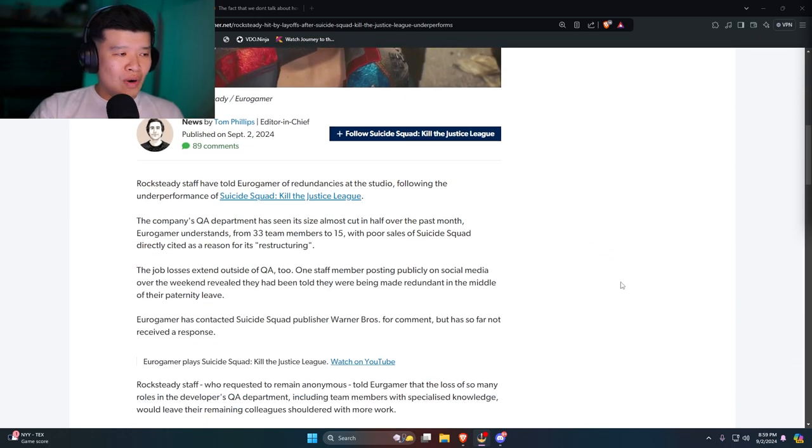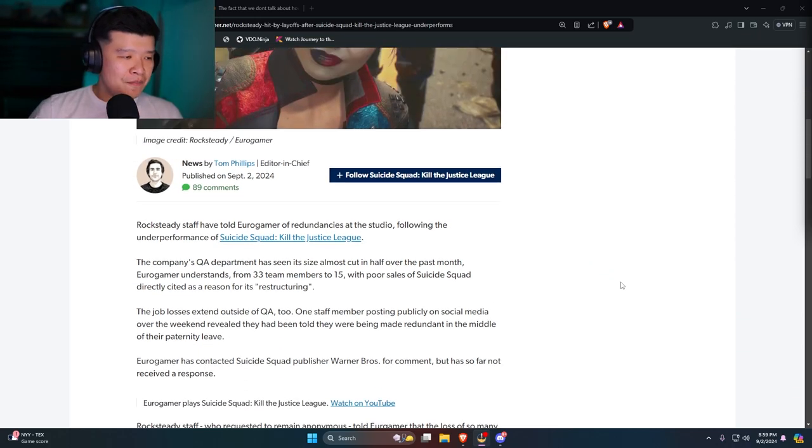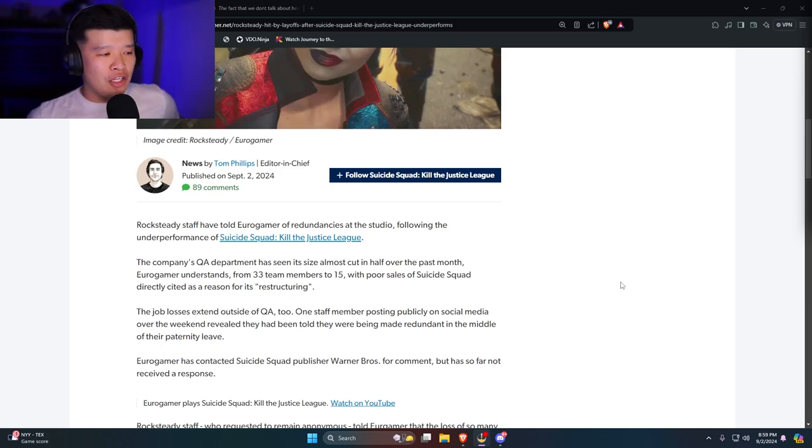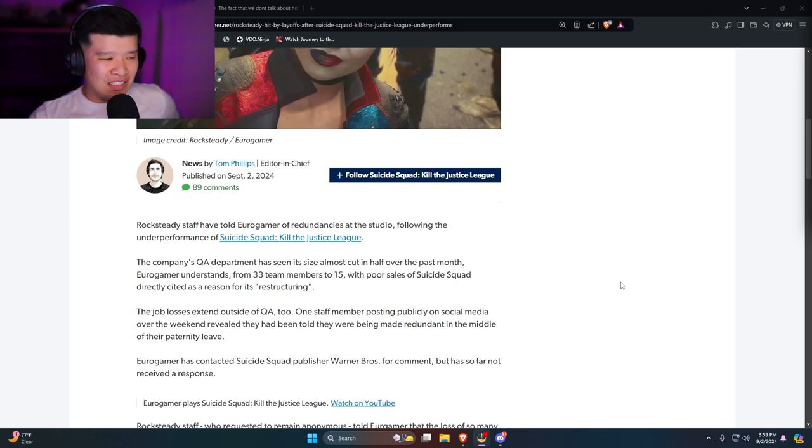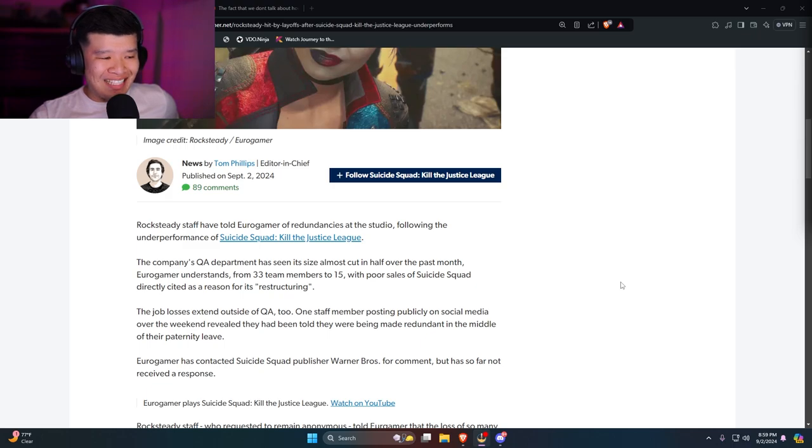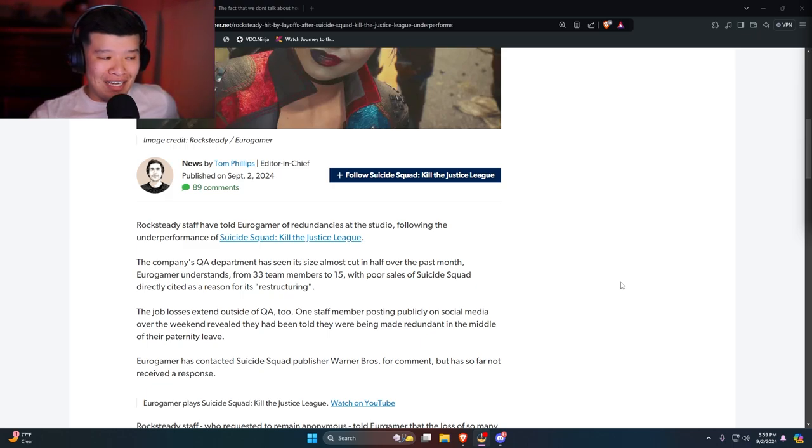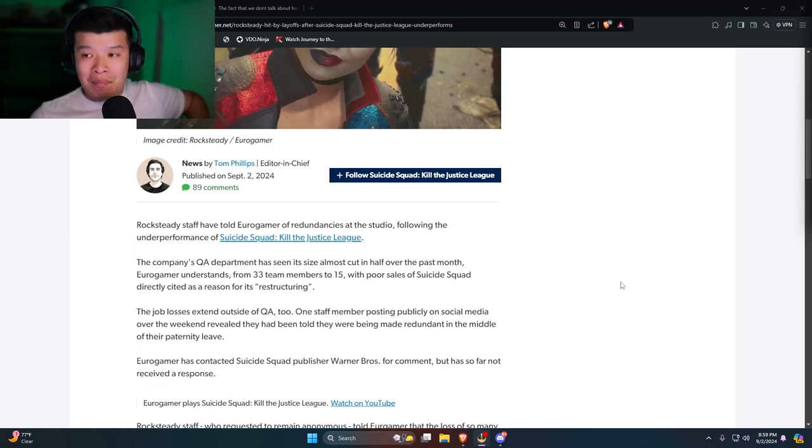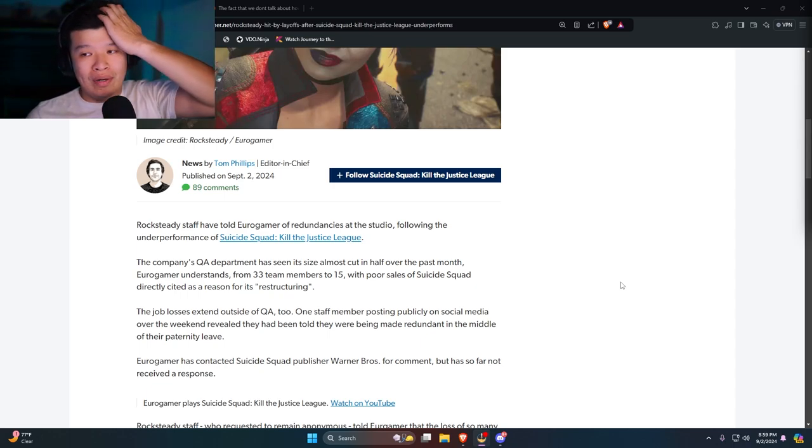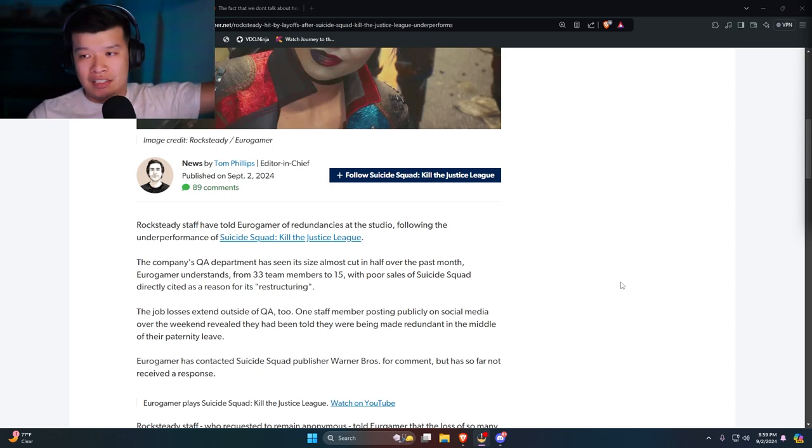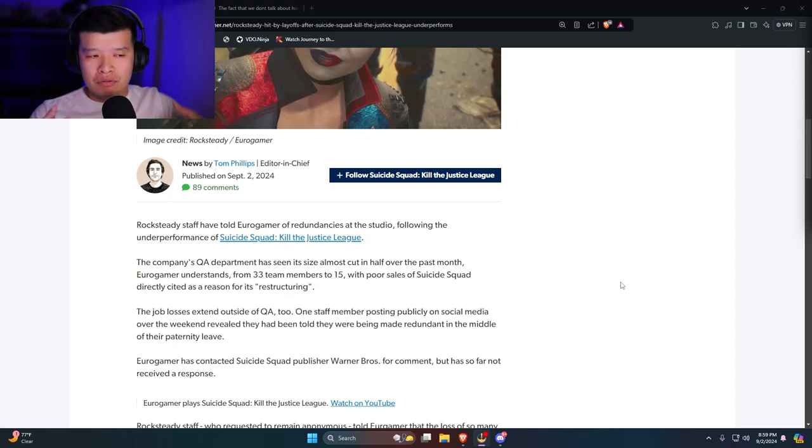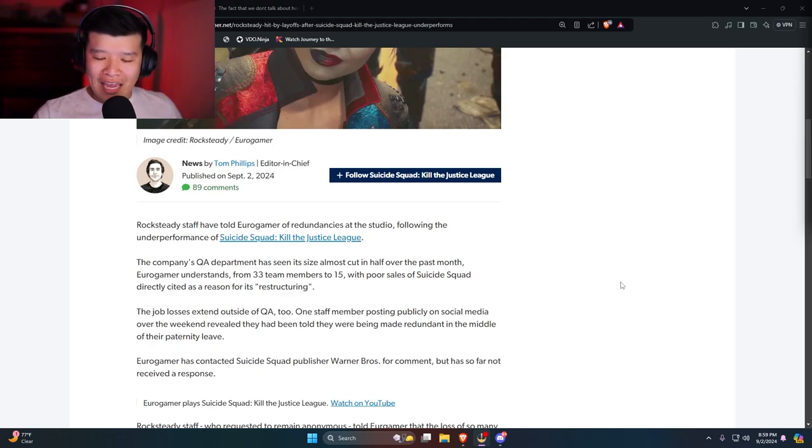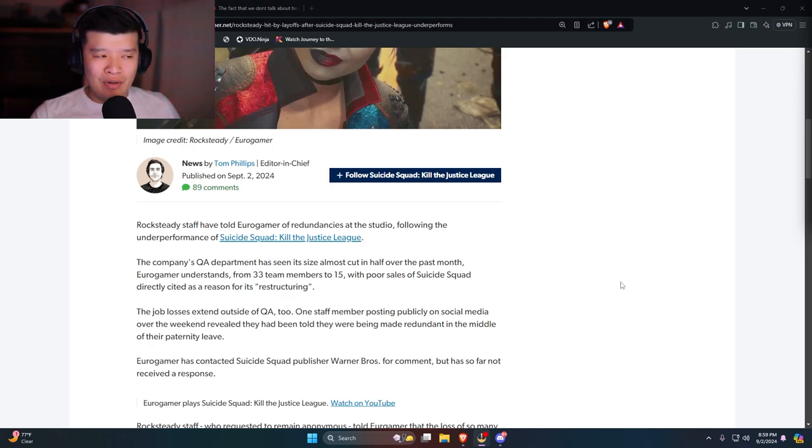Rocksteady staff have told Eurogamer of redundancies at the studio following the underperformance of Suicide Squad Kills the Justice League. The company's QA department has seen its size almost cut in half over the past month. Now if you guys don't know, I worked in QA before. Whenever a game is winding down or a game underperforms or whatever, or the game is getting done, the first department they cut is the QA department.